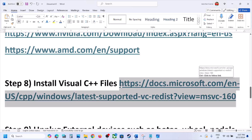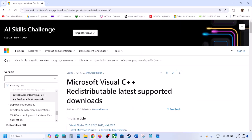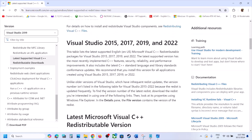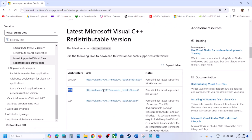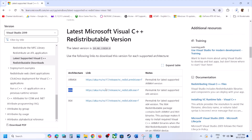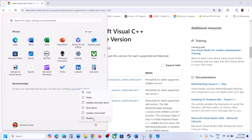The next step is to install the Visual C++ redistributable files. Copy the link provided in the video description and open it in a browser — it will take you to the Microsoft website. Scroll down to find Visual Studio 2015, 2017, 2019, and 2022 redistributables. Download both the x86 and x64 files, run and install both, then restart your computer. After the restart, launch the game and check.